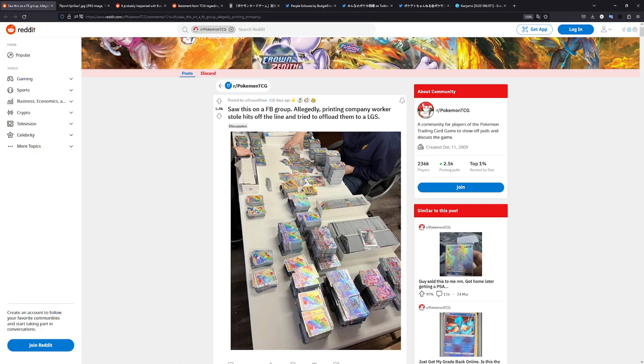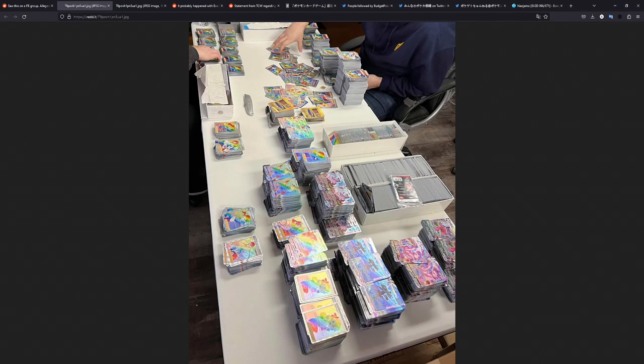So let's start it off with this Reddit post right here. Allegedly, a printing company worker stole hits off the line and tried to offload them to a local game store. And this is for Fusion Strike. And just judging by the amount of cards, this is absolutely ridiculous.